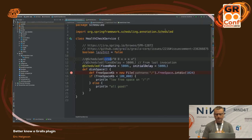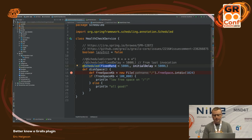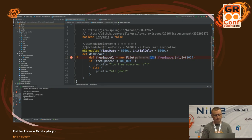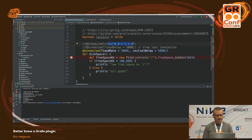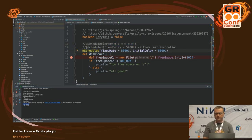The @Scheduled annotation from the Spring Framework gives you a few different ways to schedule. This simple example checks that we have 100 kilobytes of disk space free on the root partition every five seconds. You can also do basic cron expressions or a fixed delay. If you don't need complex scheduling requirements, it's a good option for basic tasks.